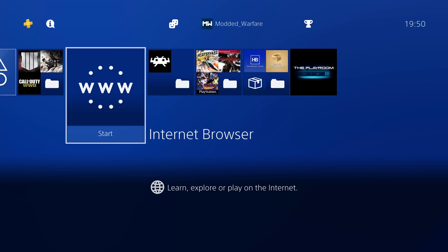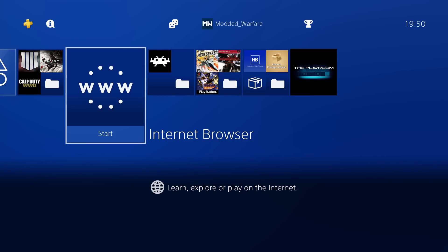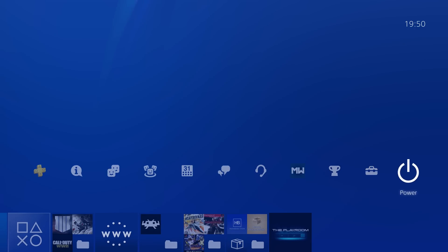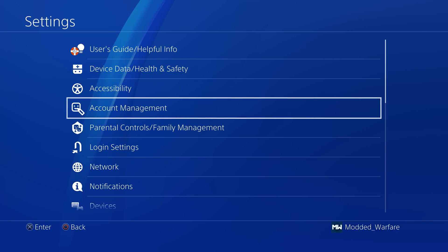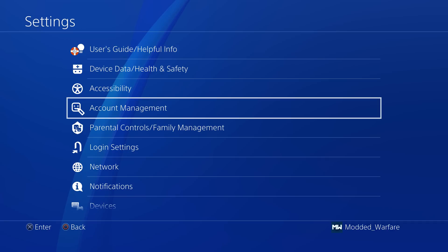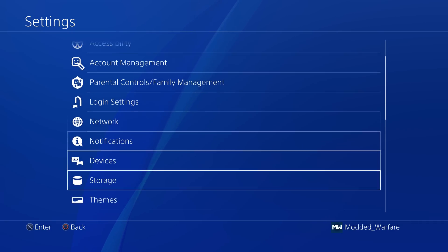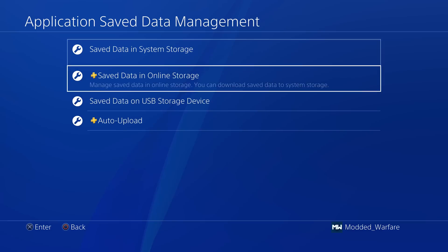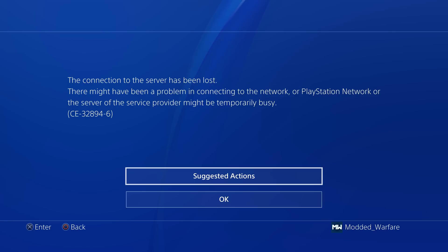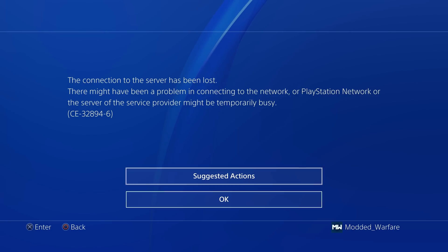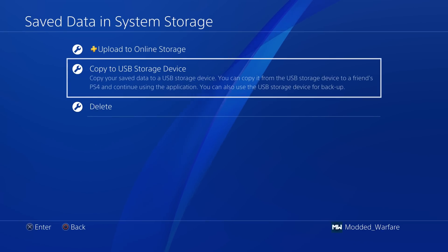There are a few reasons why you might want to do this. Mainly it's to get access to features that are normally locked on local accounts and require an activated account. For example, the ability to copy save data to or from a USB storage device — you just get an error message on a local account, but if the account is activated you can access that feature.